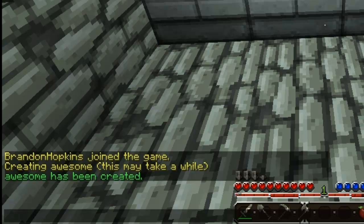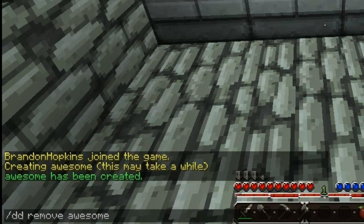Before I go over the settings commands, I want to show you how to delete worlds. It's just ddremove and then the world name. So I could remove the world 'awesome' if I wanted to, and that would simply delete it. But I want to use this world for this tutorial, so I won't do that right now.